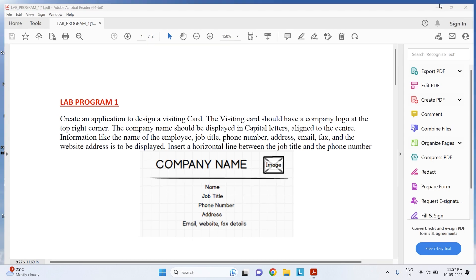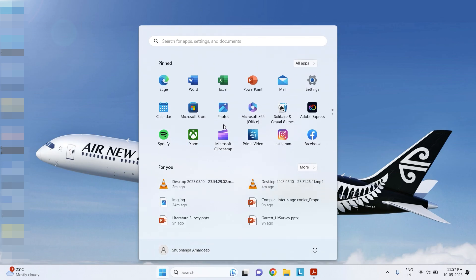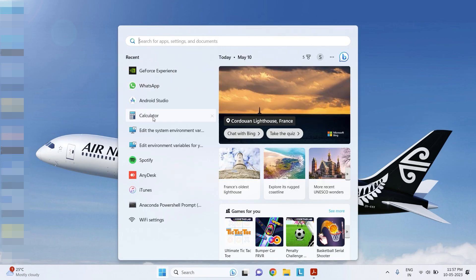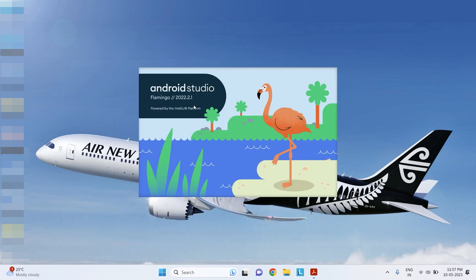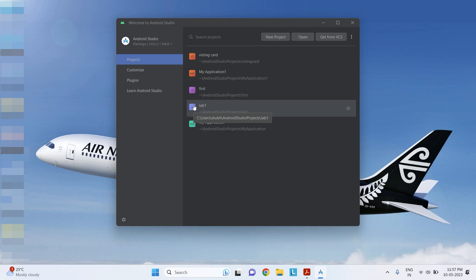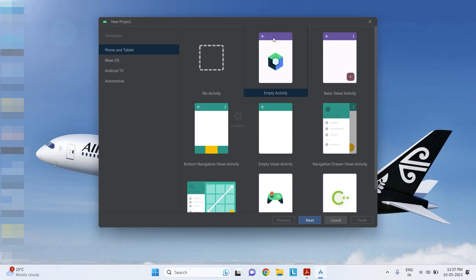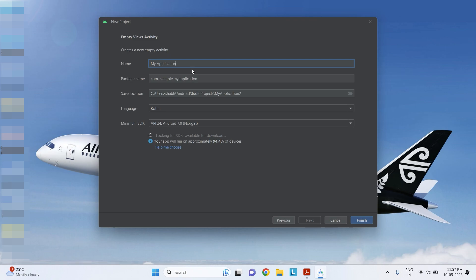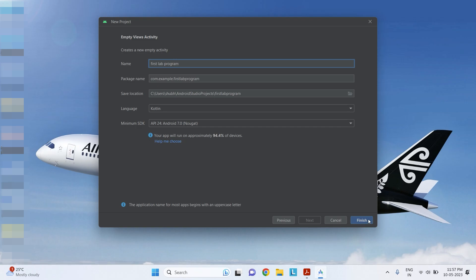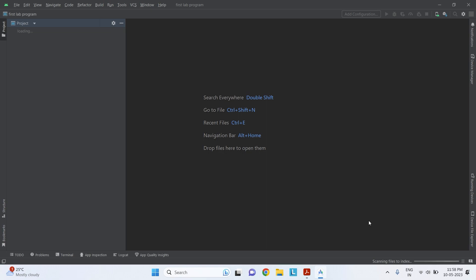Let us start doing this app development on the visiting card. To do that we need Android Studio. We open Android Studio — it takes a little time. Click on new project, select empty view activity, click next. Here I will type the name of the program as 'First Lab Program' and click finish.